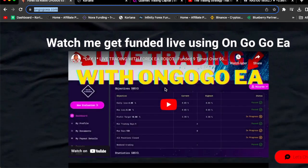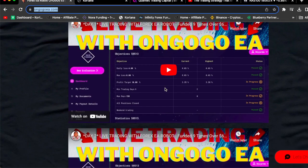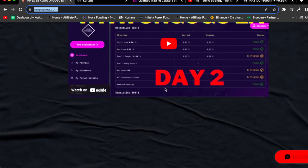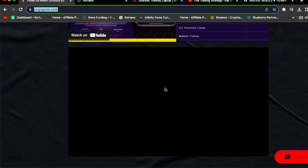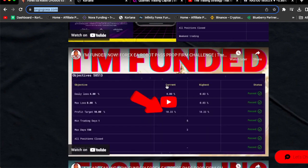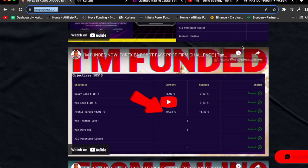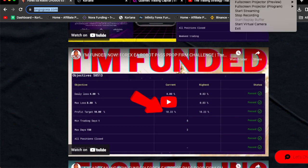If you need any further convincing that the OnGoGo EA will get you funded, all you got to do is watch the videos on the website and you're going to be fully convinced. $68 is not a lot of money. $68 divided into 31 days comes out to less than a Starbucks coffee a day. Go and get the OnGoGo EA. You guys just watched me pass the 10k account, you guys saw some of my client reviews, and you guys can watch the videos on the website. The OnGoGo EA will get you funded 100% guaranteed. Go and get the EA and see you in the next video, man.